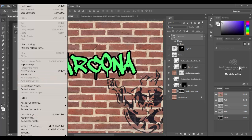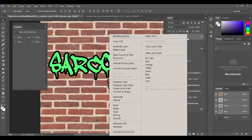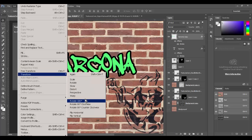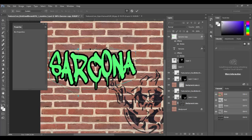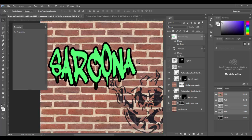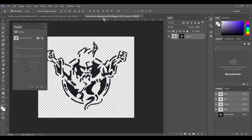I'll duplicate it first so I don't ruin the original, then rasterize the type by right-clicking and choosing Rasterize. Then under Edit > Transform > Warp, I can start to warp it a little bit to give it more of a graffiti look.